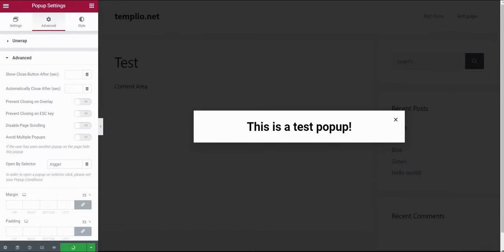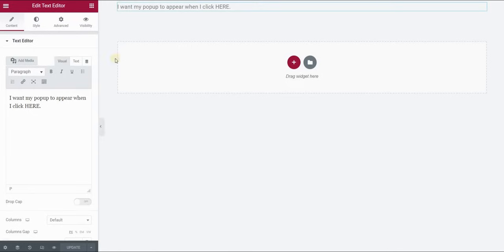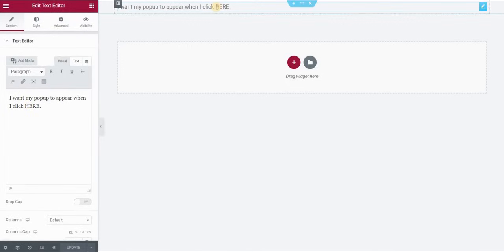So click on update. Now go to your page. I'm using this page and this text that I inserted so I want the pop-up to appear when I click on the word here.